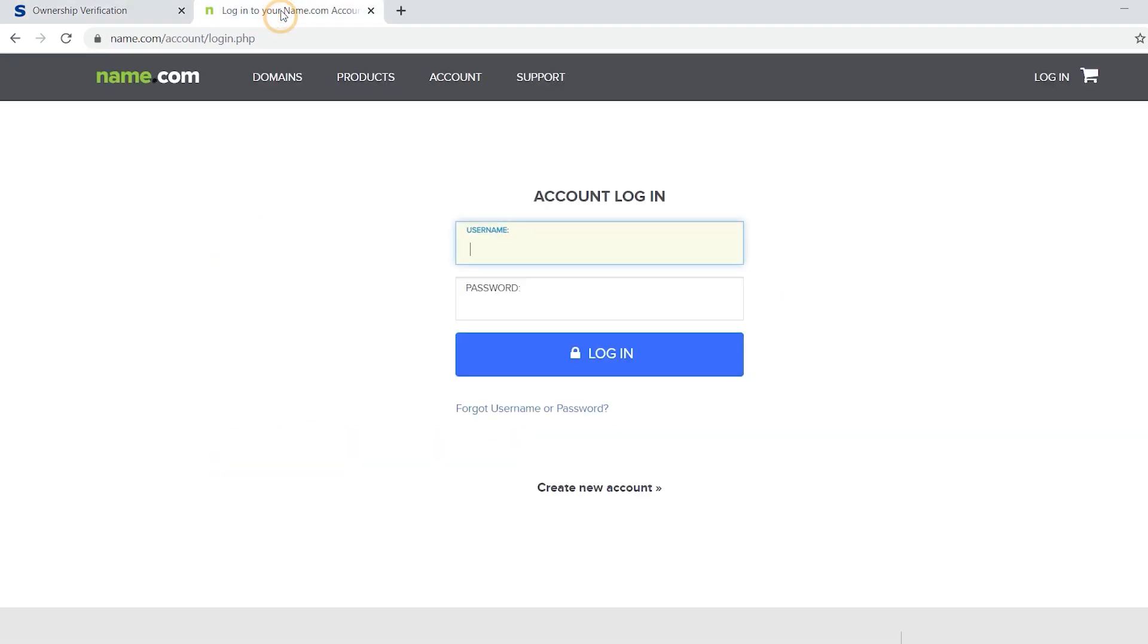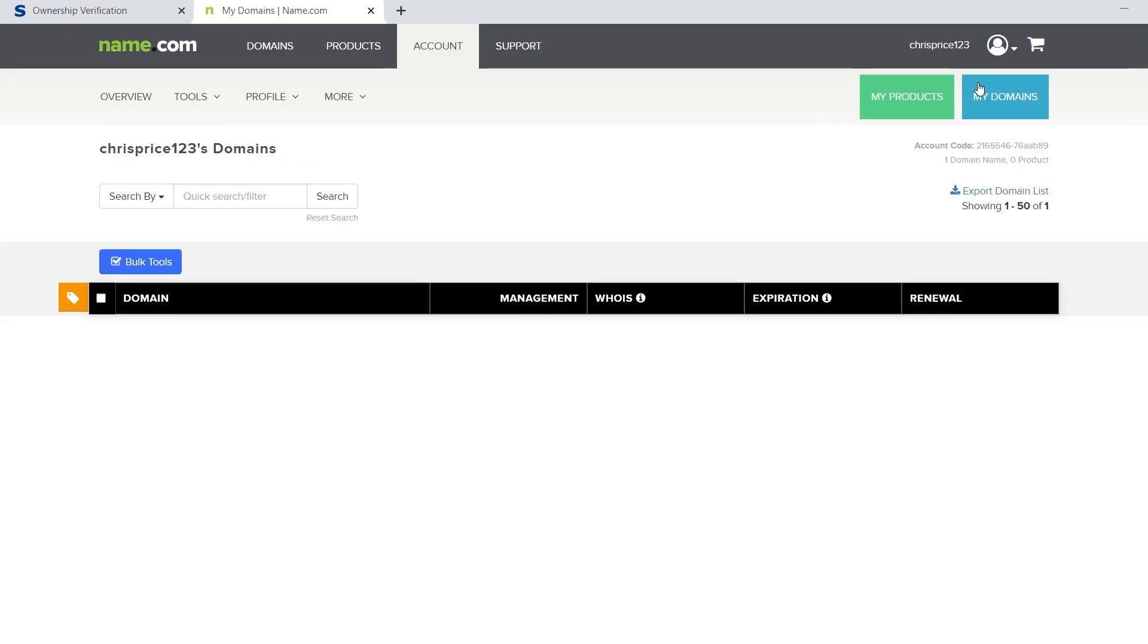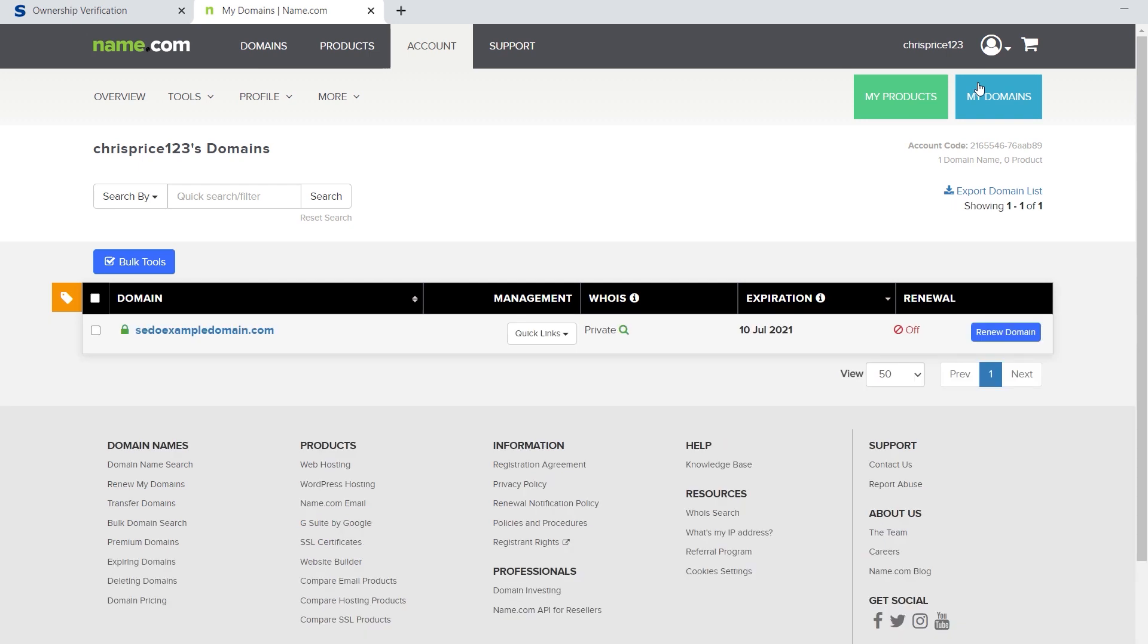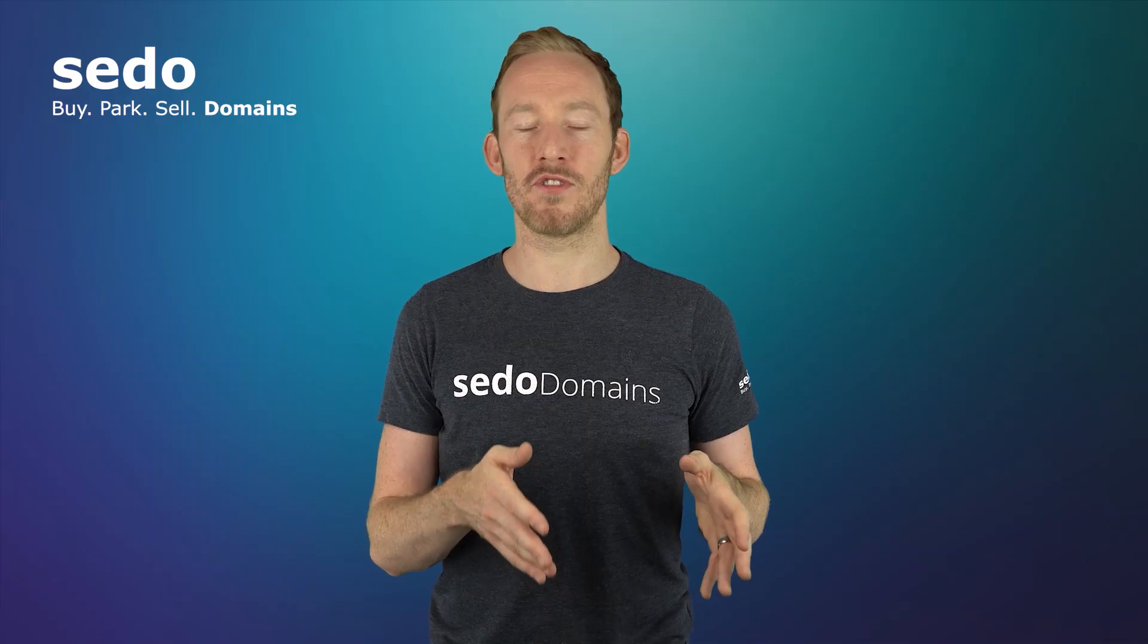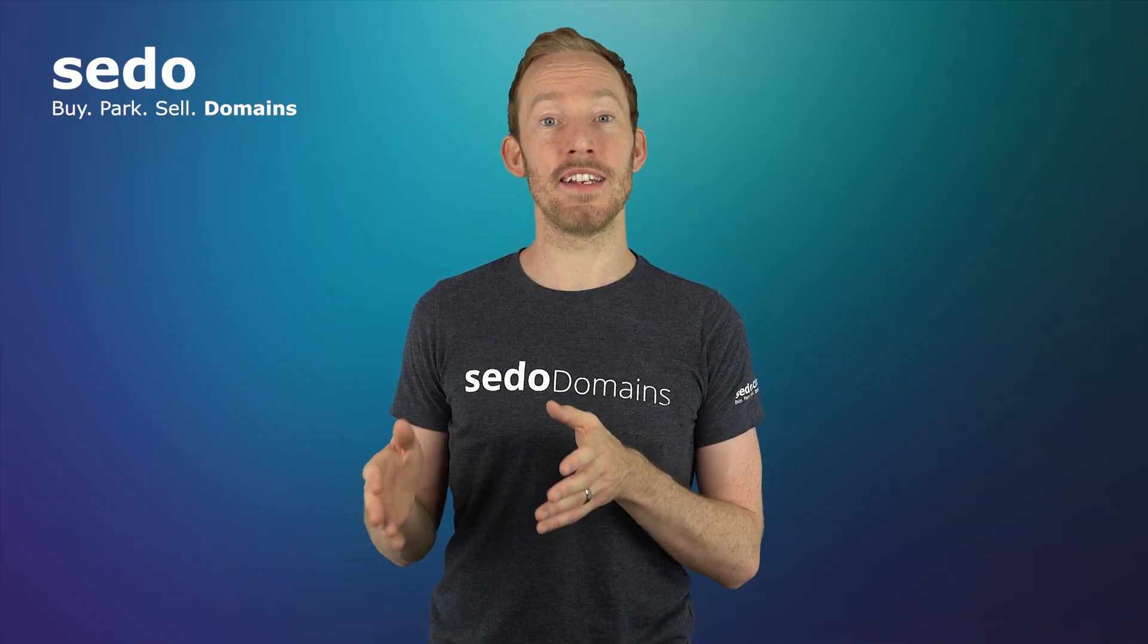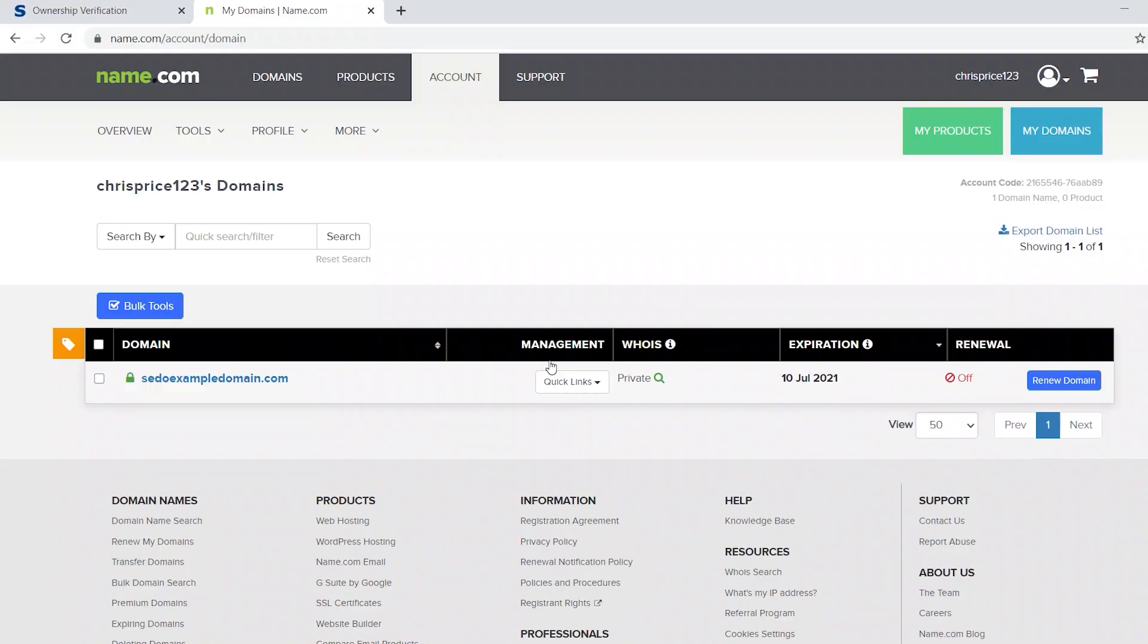Minimize this page for now and log into your registrar's account. The registrar's account is where you pay your renewal fees for the domains. In this example, I'm using name.com, but don't be put off if you have a different registrar. You're just looking for similarly named actions or menu options.